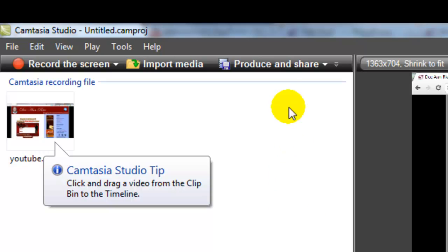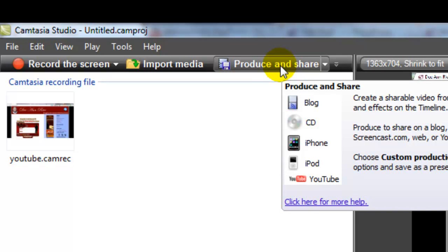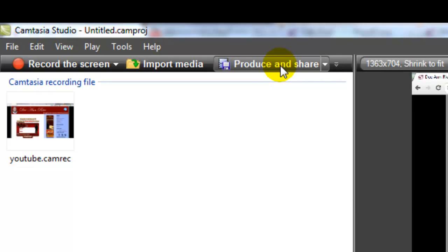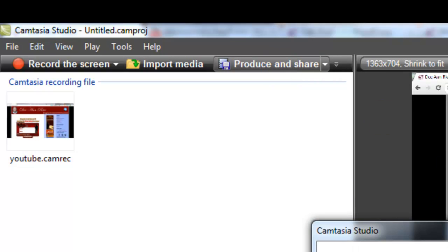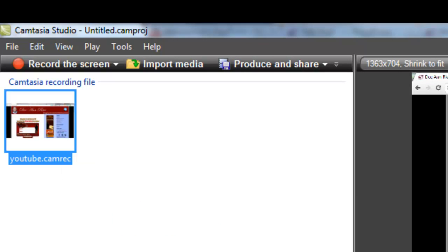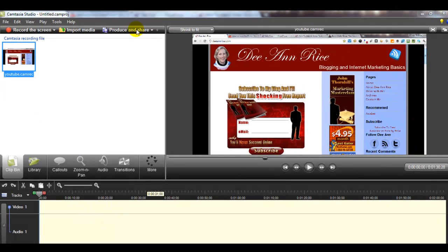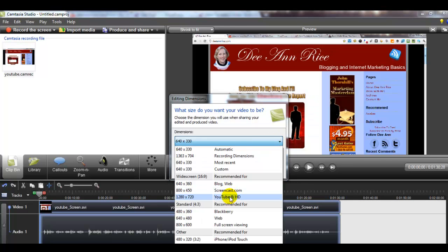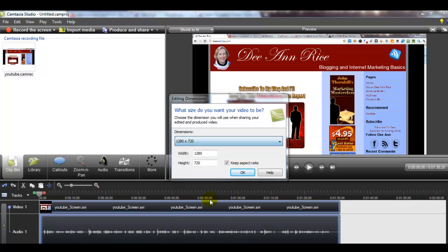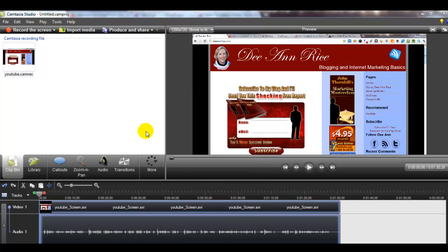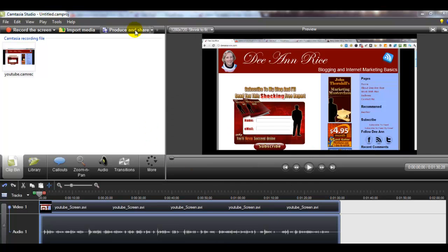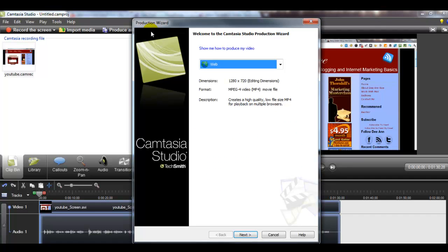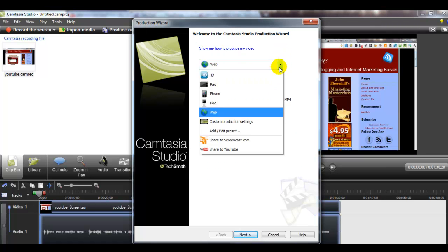What I'm going to do is click up here at Produce and Share. I need to add it to my timeline first. Okay, so now I'm going to pick how I want to do it. I want to do YouTube. Camtasia is easy because it allows you to just pick how you want to do it. Here we go — now we're going to pick YouTube again.